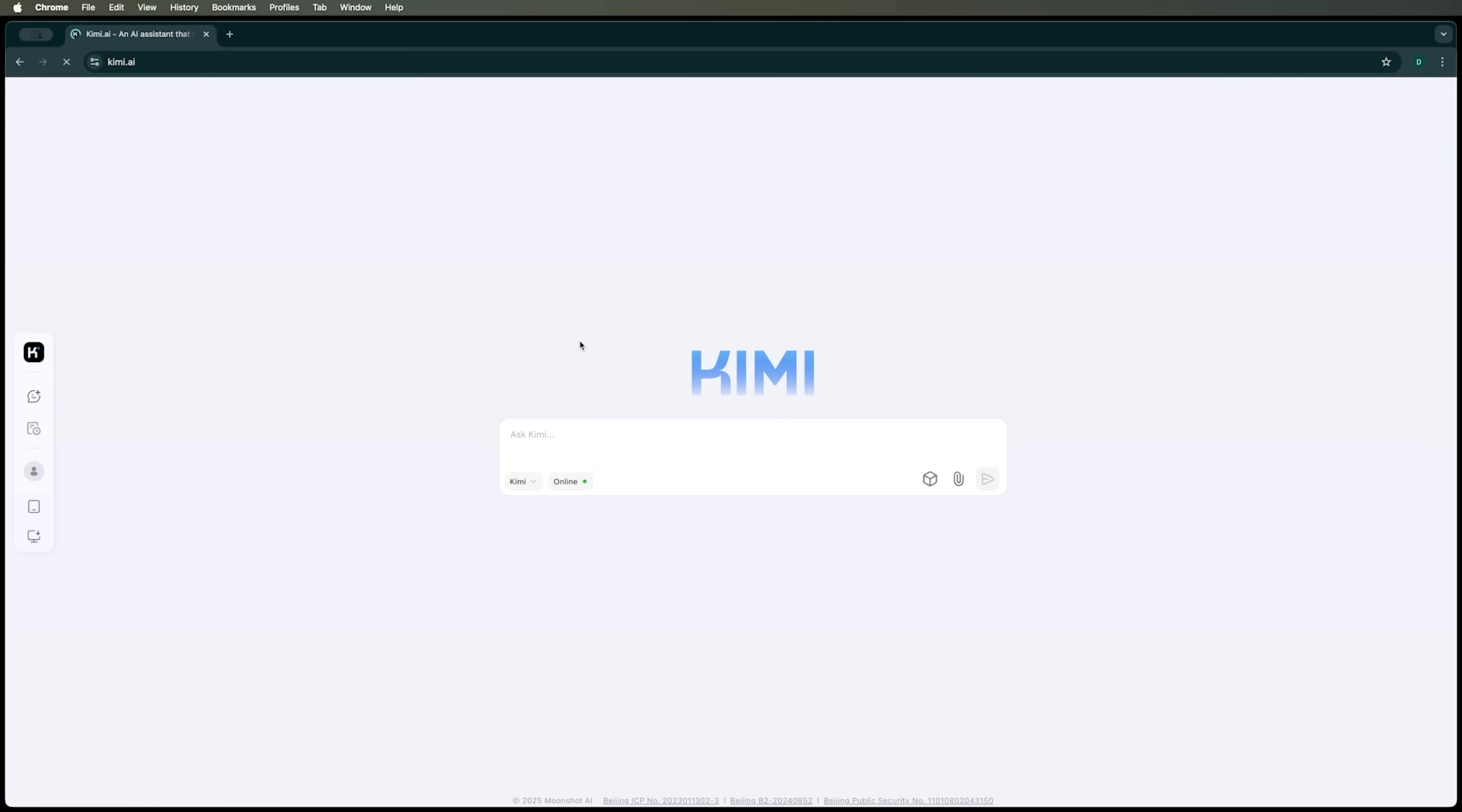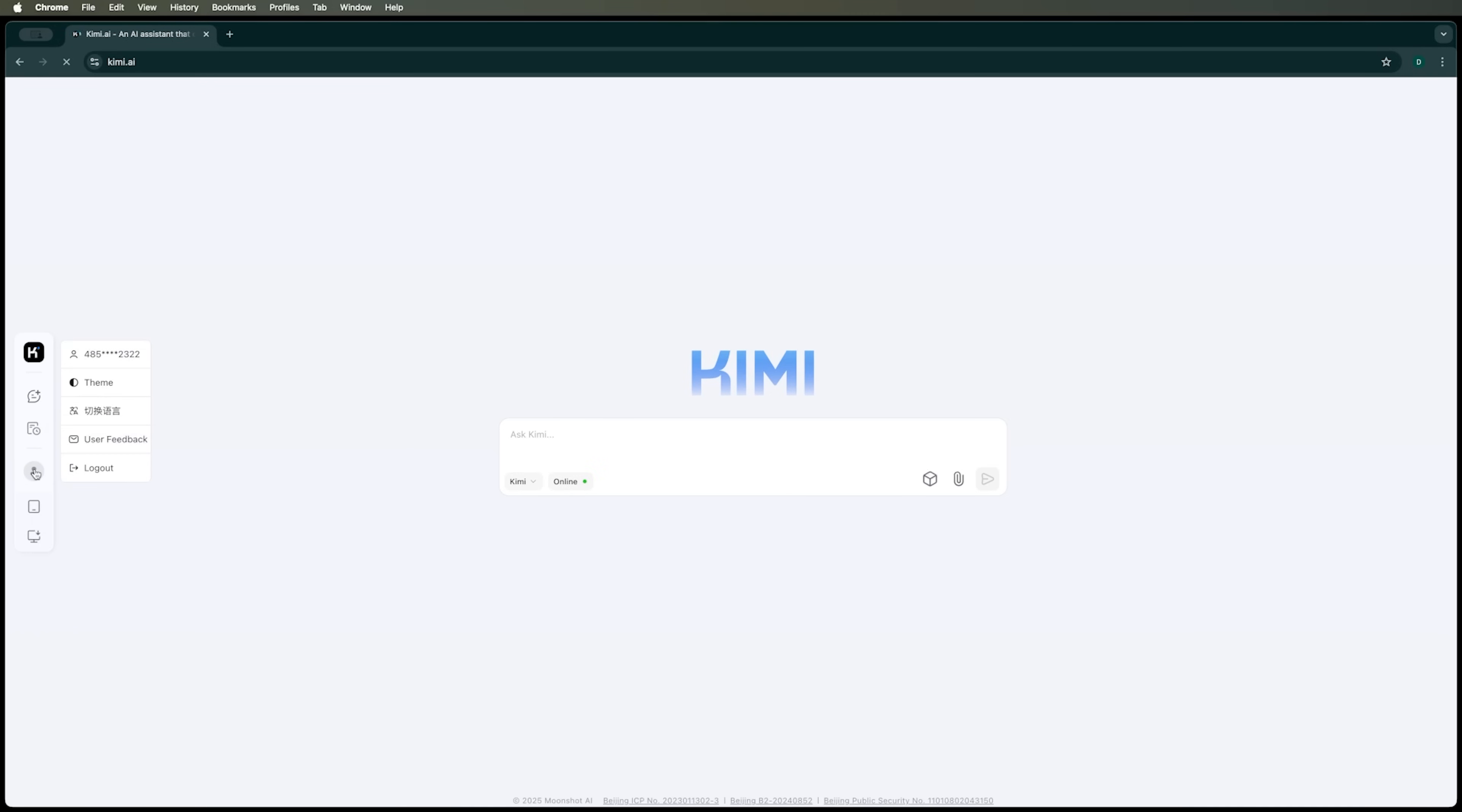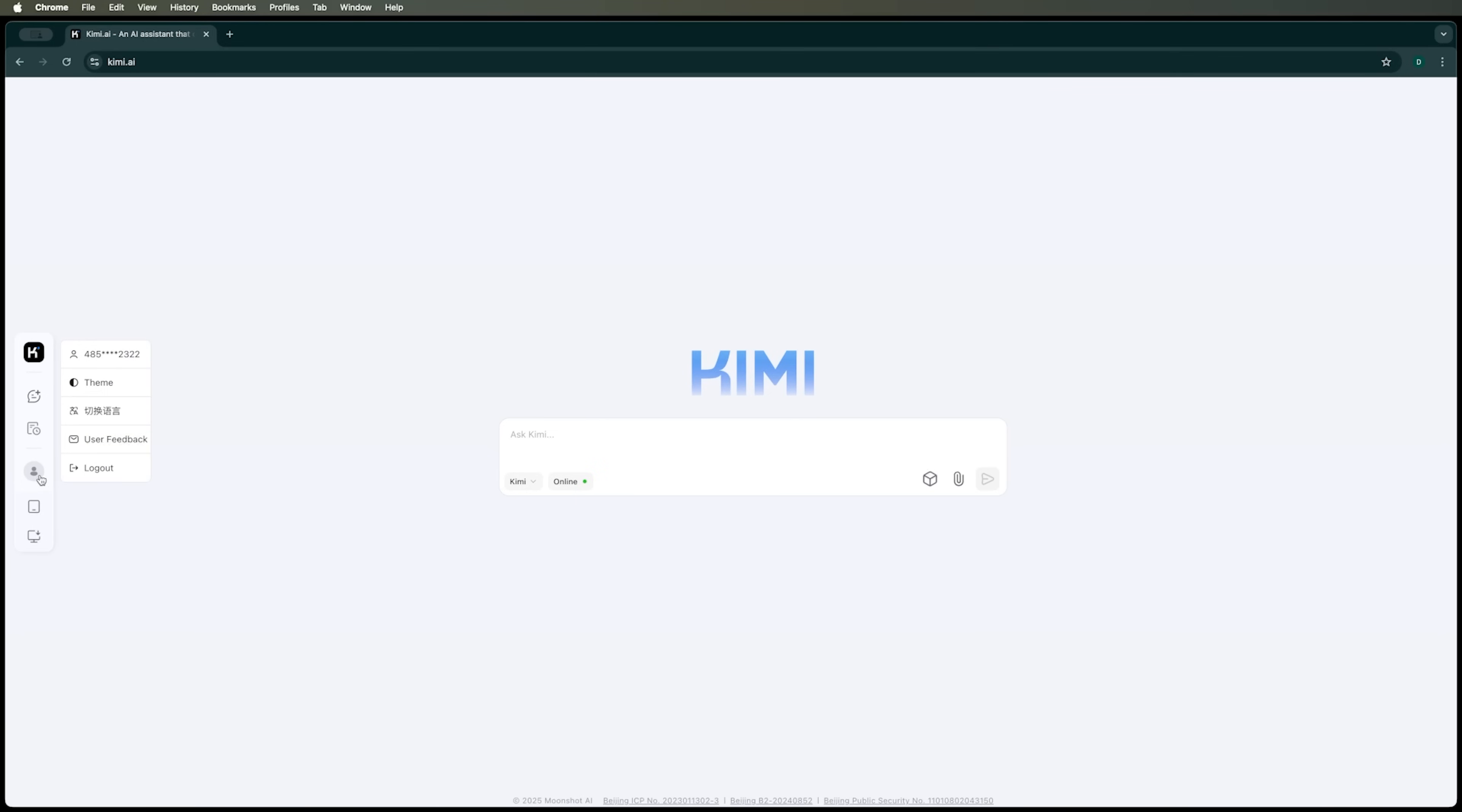However, the interface resembles those of other AI language models. In the side menu, you'll find Home and start new chat buttons, chat history and user settings. The latter includes options to switch between light, dark and system modes, as well as a language setting with only two available languages – English and Chinese. You'll also find user feedback and logout options.